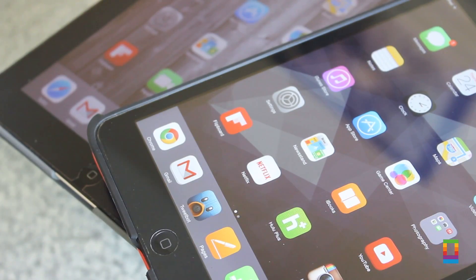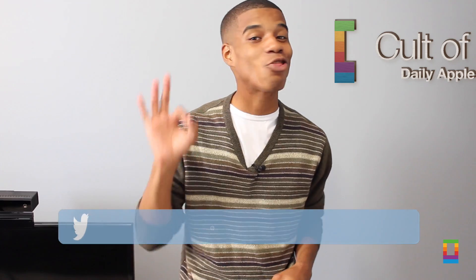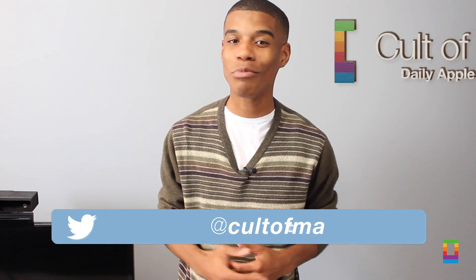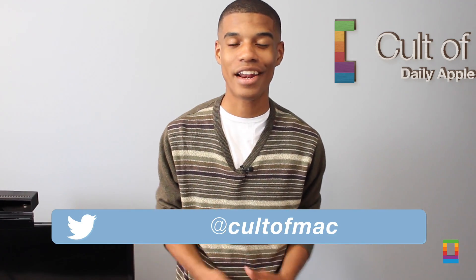And check out other great apps and more right here on CultofMac.com. All right, well there you have it. There's a look at three iPad apps that can really help you get your work done.